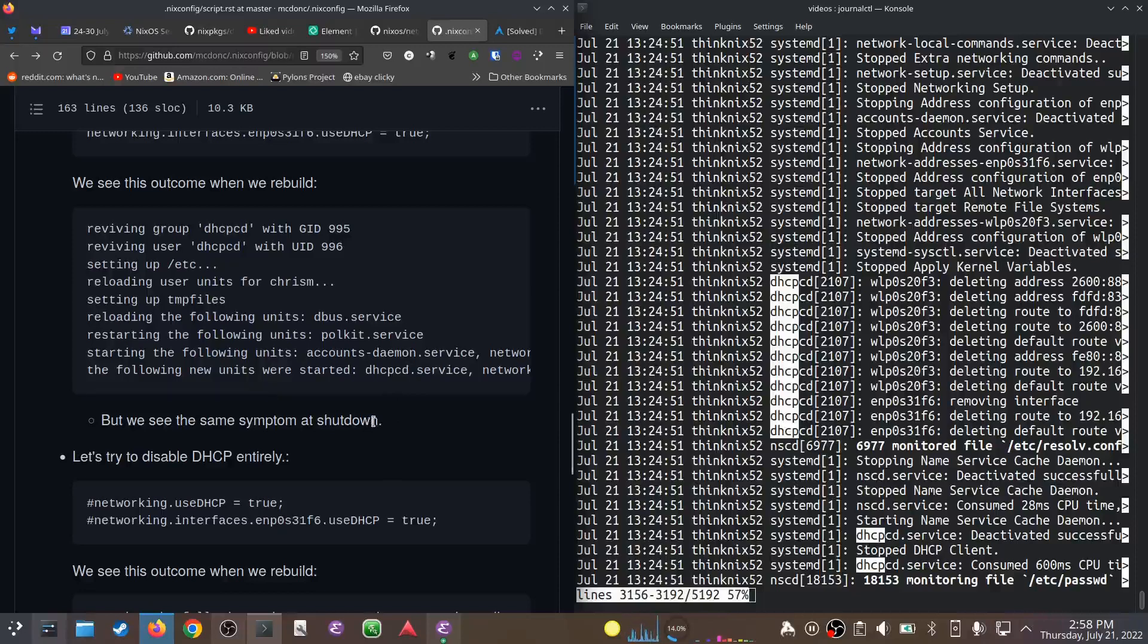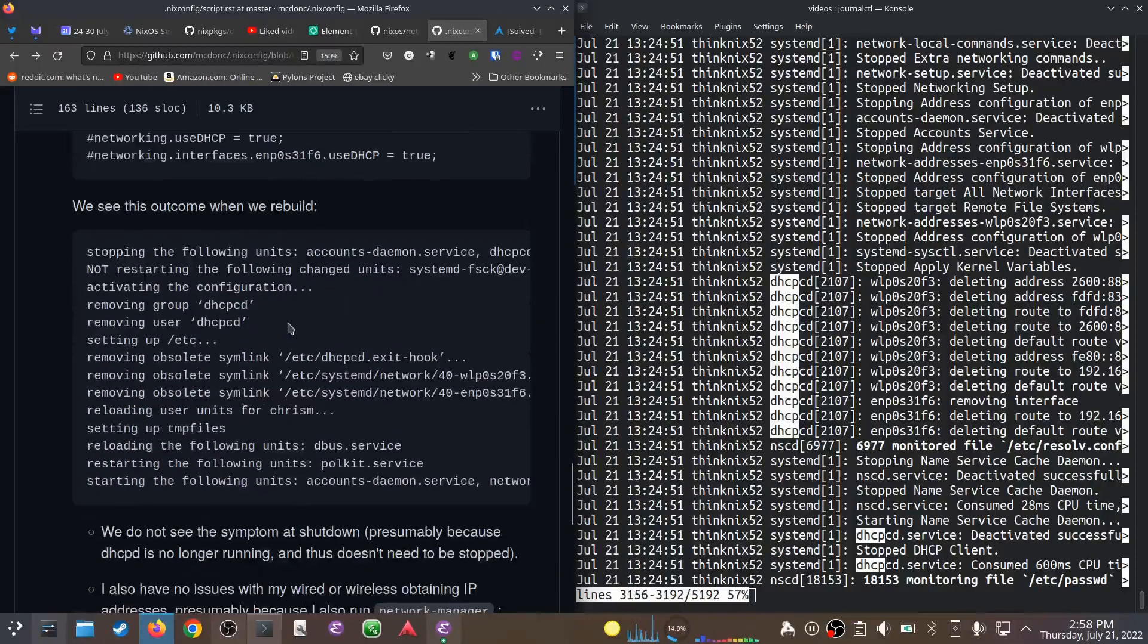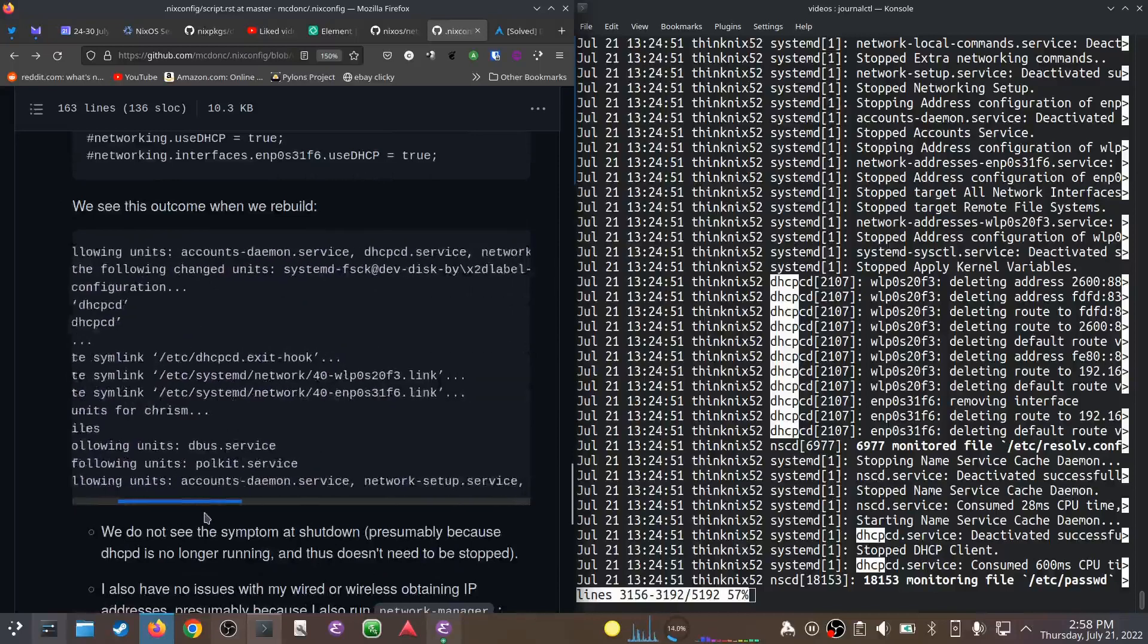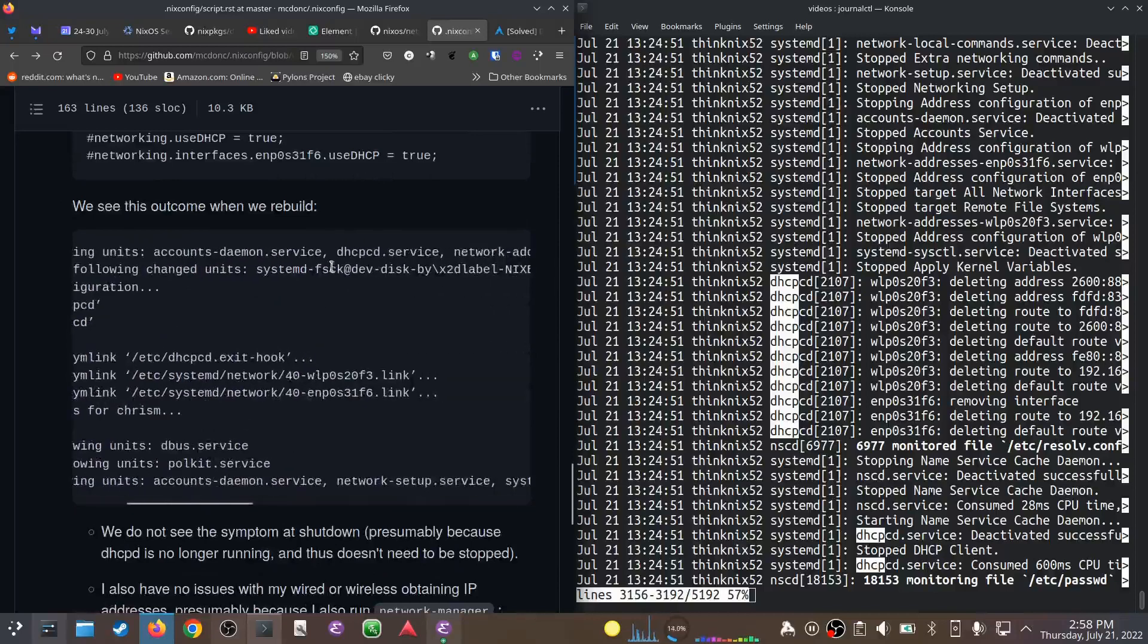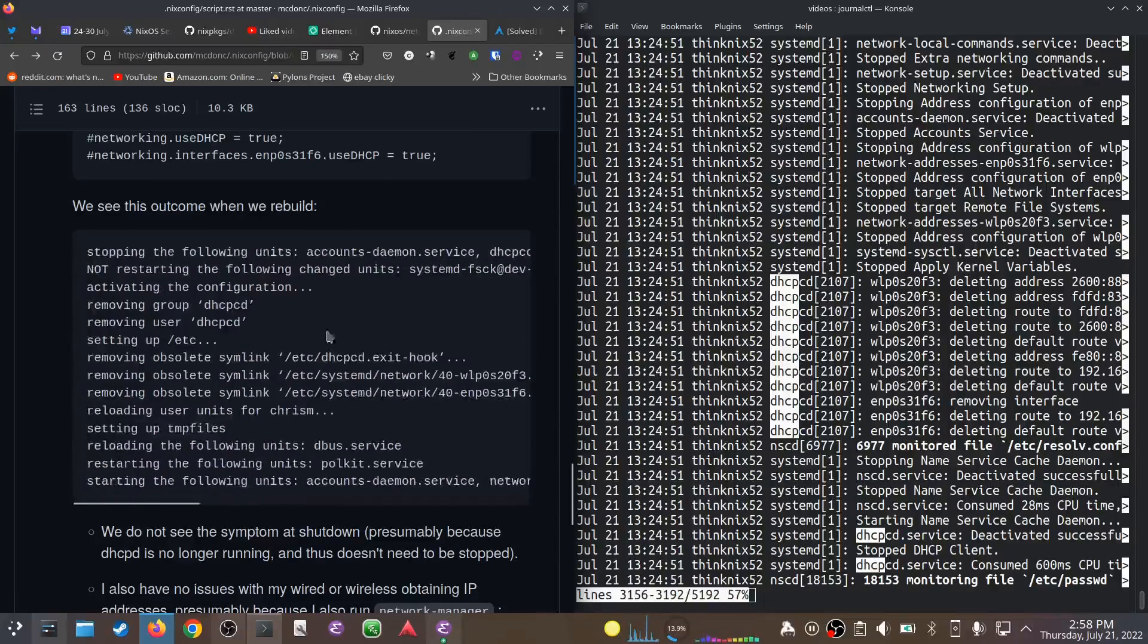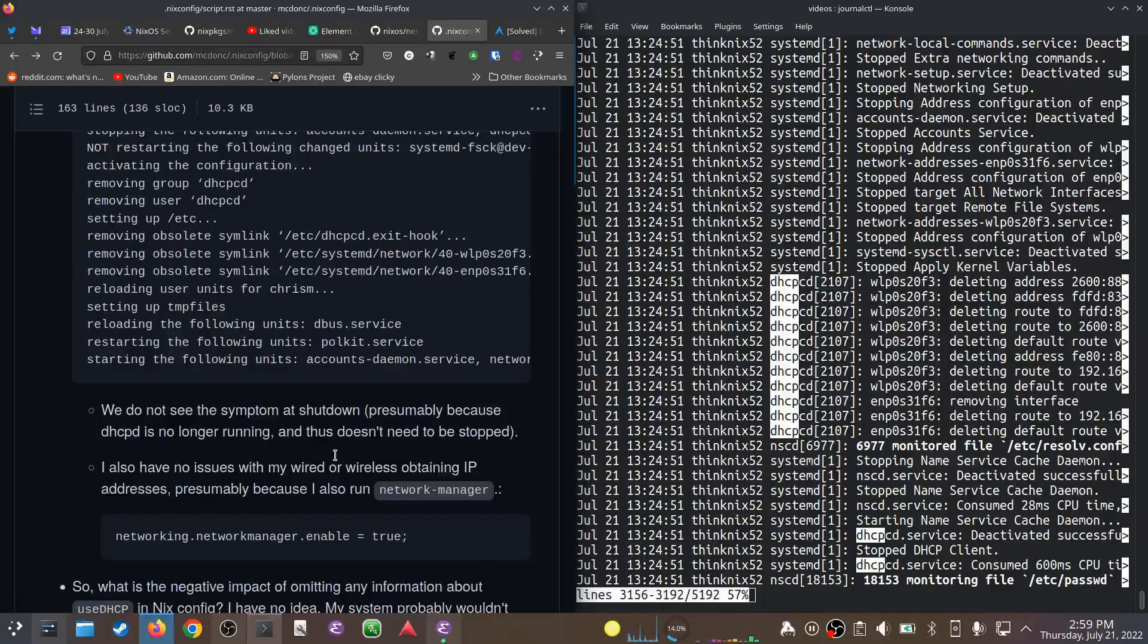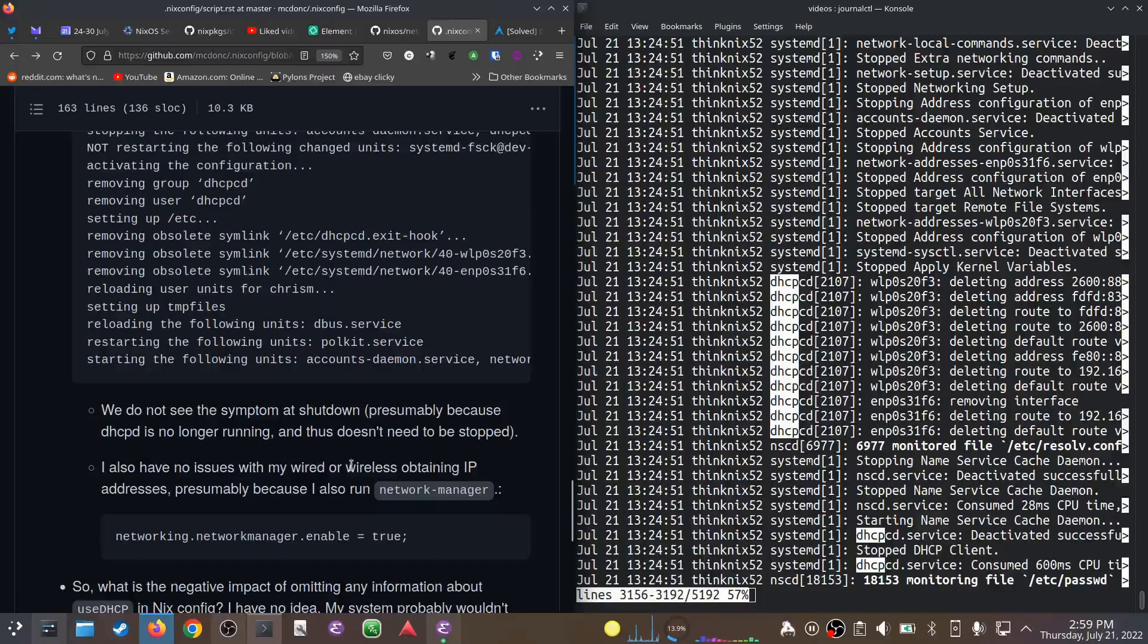So what I did was I tried to disable it entirely. I commented out useDHCP both globally and for that interface. When I rebuilt in that case, it stops dhcpcd—stops that one—and does not start it again. It's not part of the configuration anymore. I do not see the symptom anymore at shutdown, and it shuts down almost immediately. It flashes some text on the screen and then it stops.